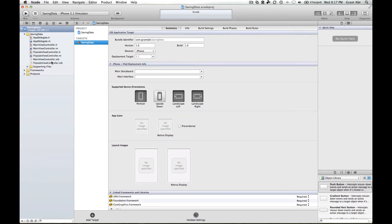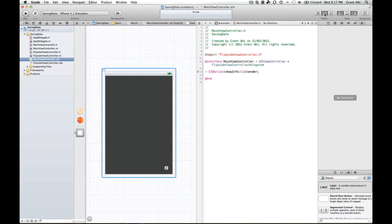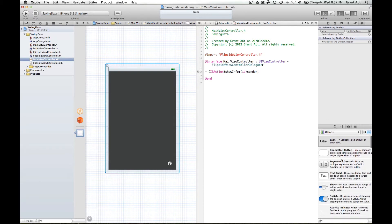So what we're going to do is go to our main view and then go into split view. We're going to add a slider to our view, a label to display the value of the slider, and a save button. We need our object library, so first of all drag a slider out.